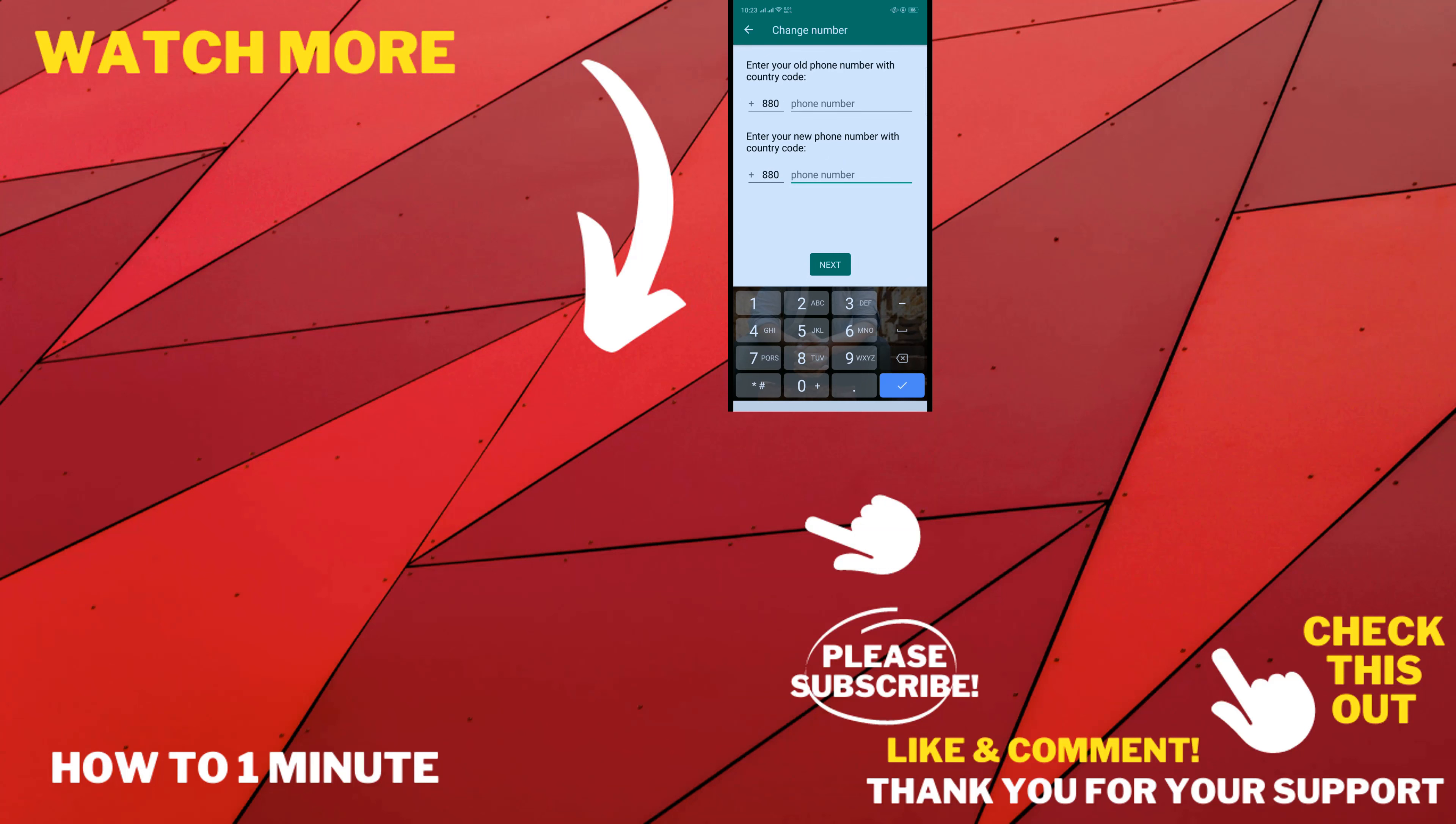If you want to see more WhatsApp videos, please check the links in the description. If this video helped you, give a thumbs up and please consider subscribing to How To One Minute. Thank you for watching.